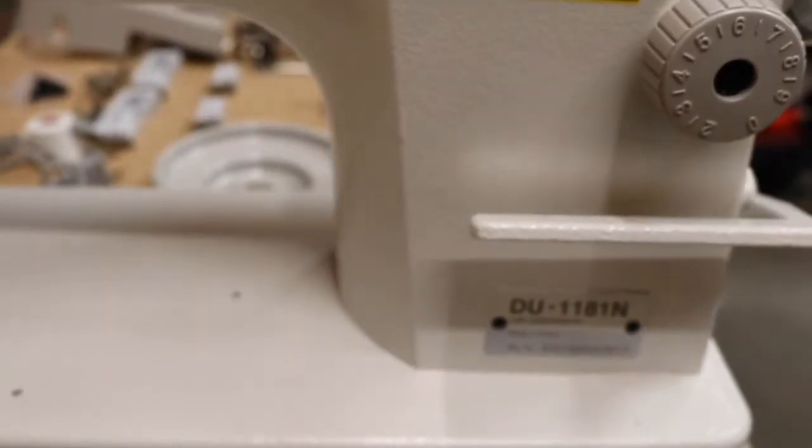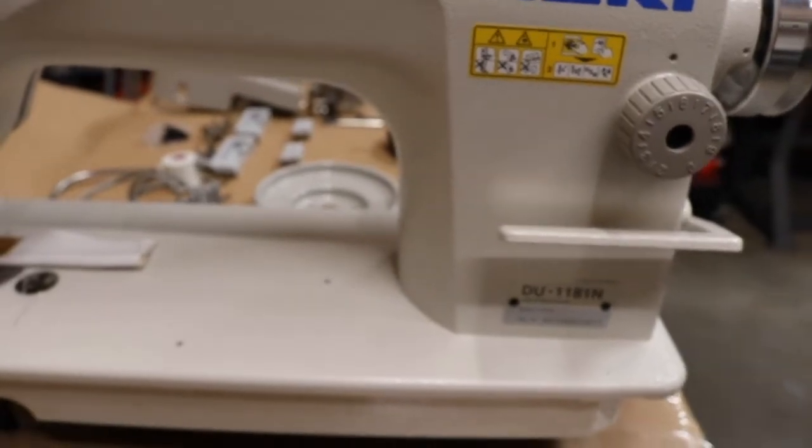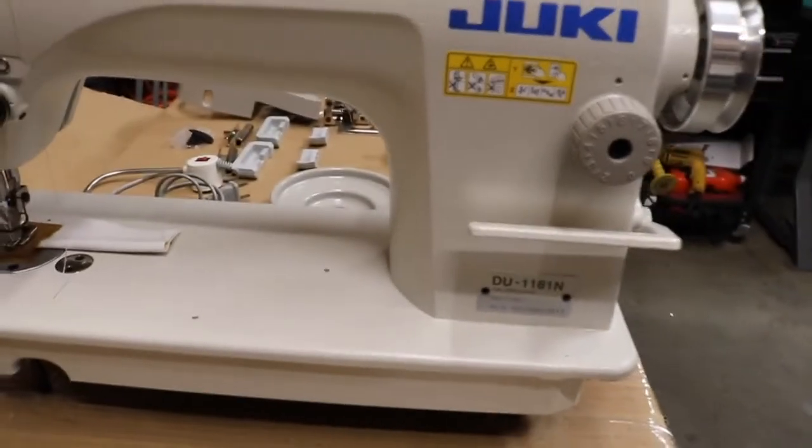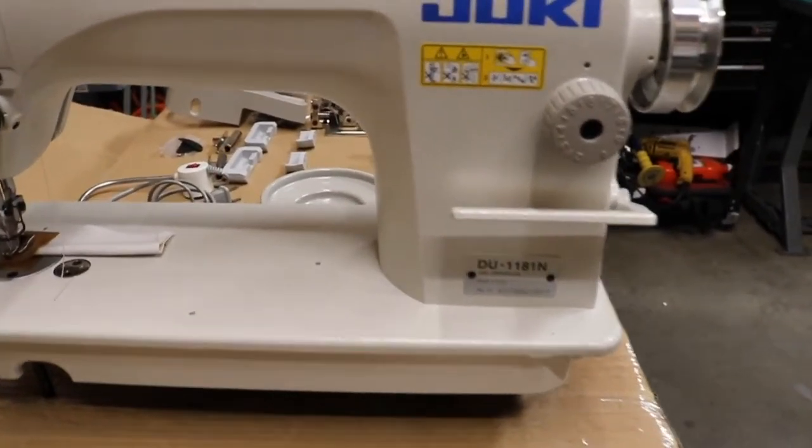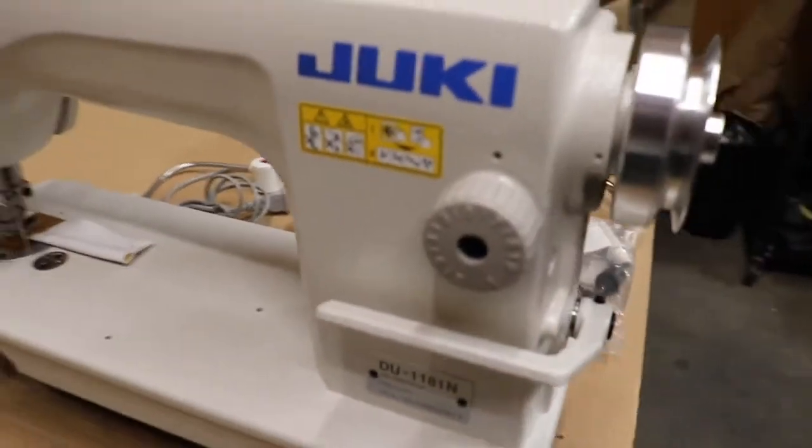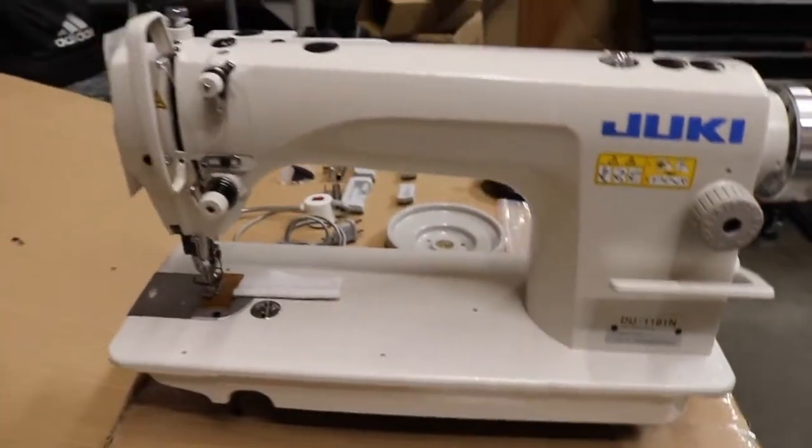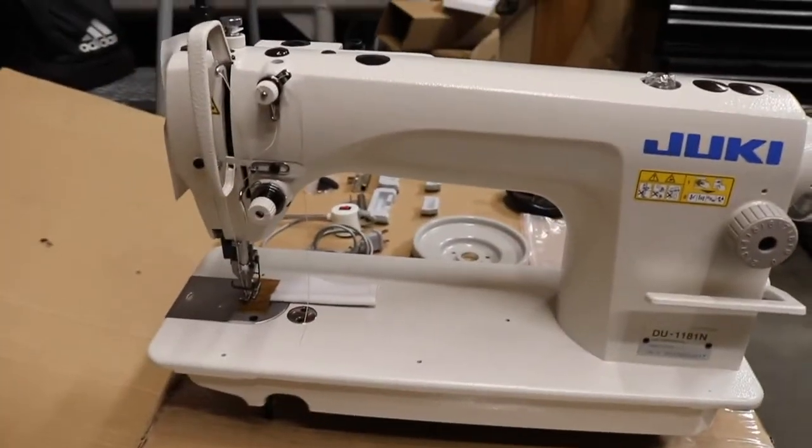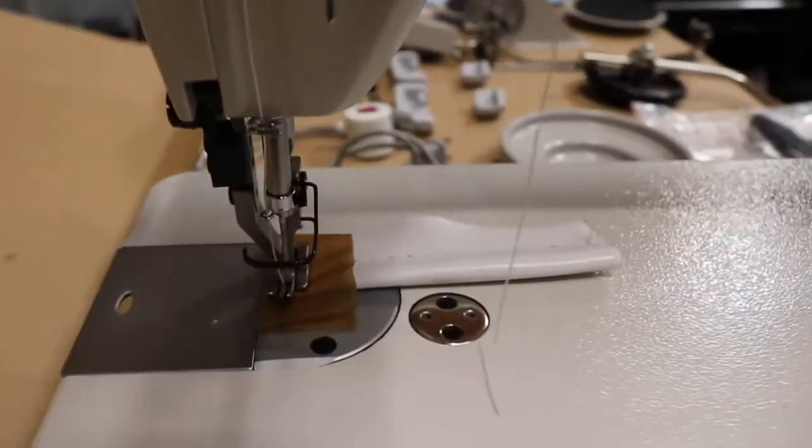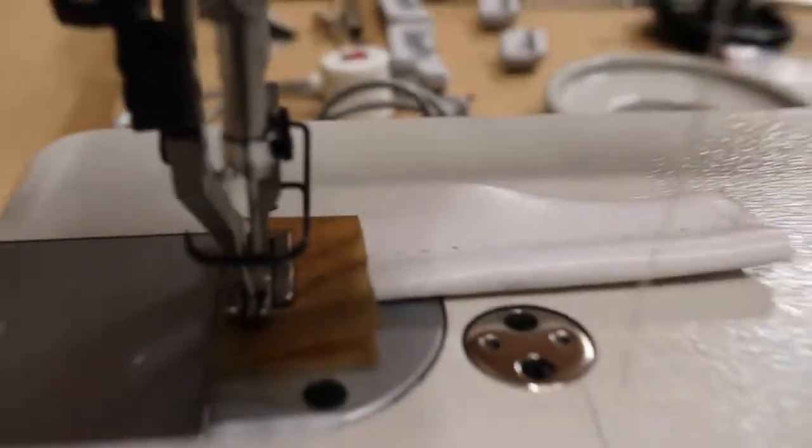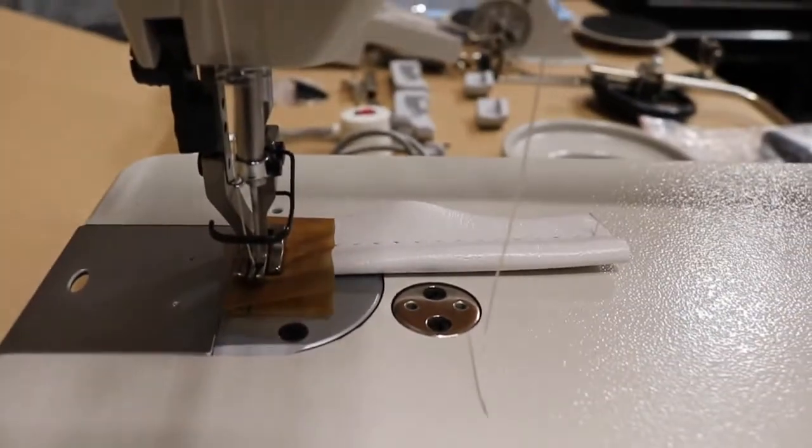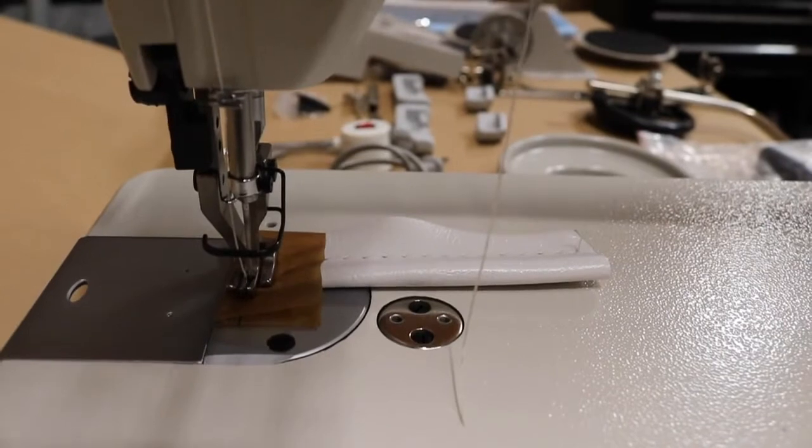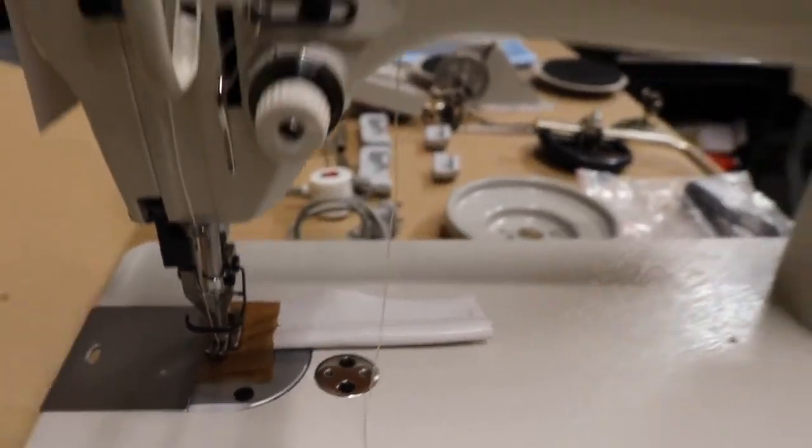Hello everyone, this is David from goldstartool.com and today I'll go over how to assemble a Juki industrial sewing machine DU-1181N, an industrial single needle walking foot machine. A very popular machine that we assemble and sell unassembled on our website.